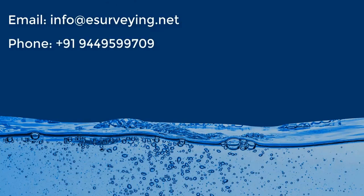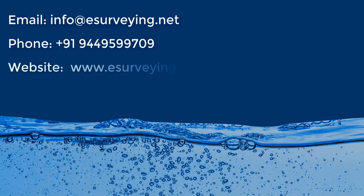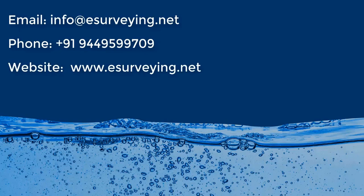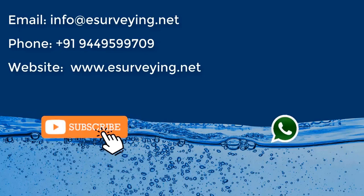You can call us on plus 919-449-599709 or book online demonstration through our website www.esurveying.net.